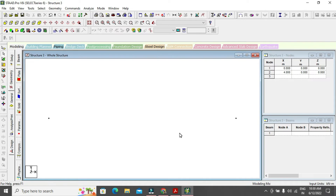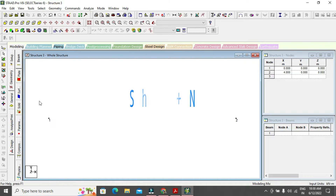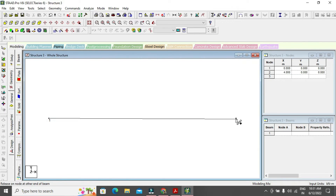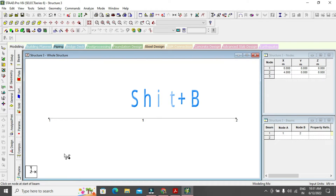Select the front view to show the viewpoint. Then press Shift + End to display node numbers. Now select the 'Add Beam' cursor and join node to node to draw the beam. Display the beam node with Shift + Beam — the beam name is also '1'.